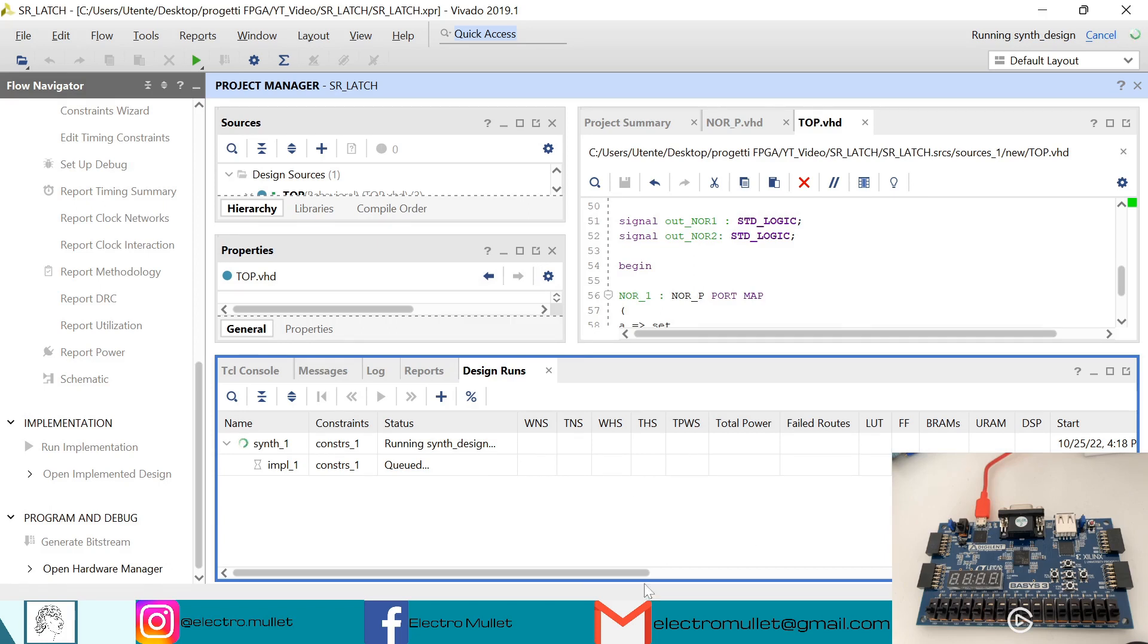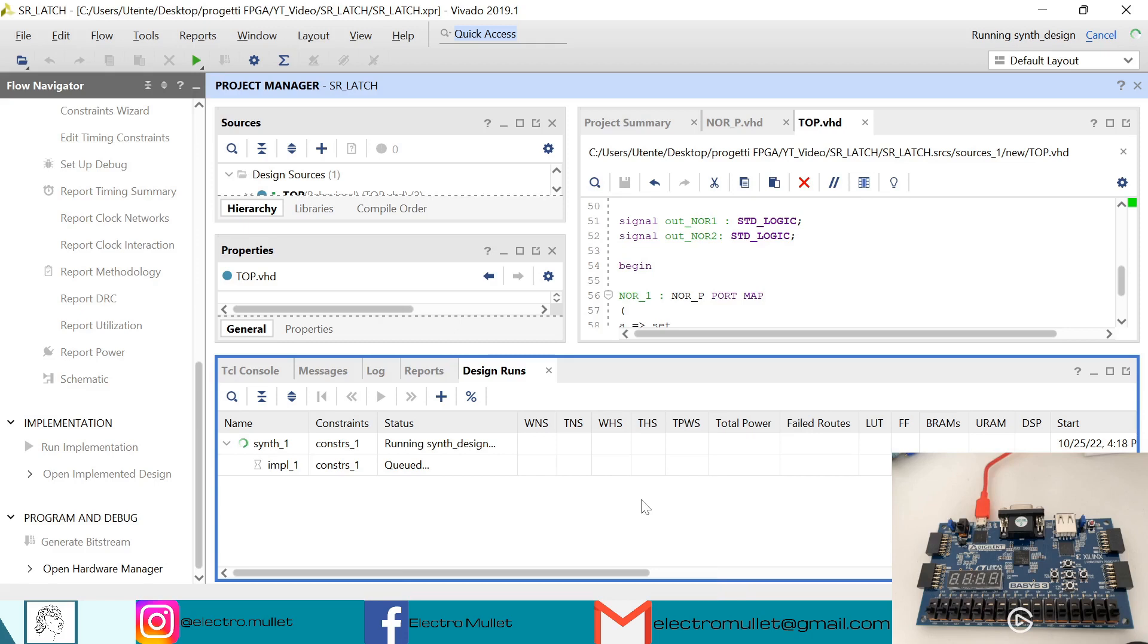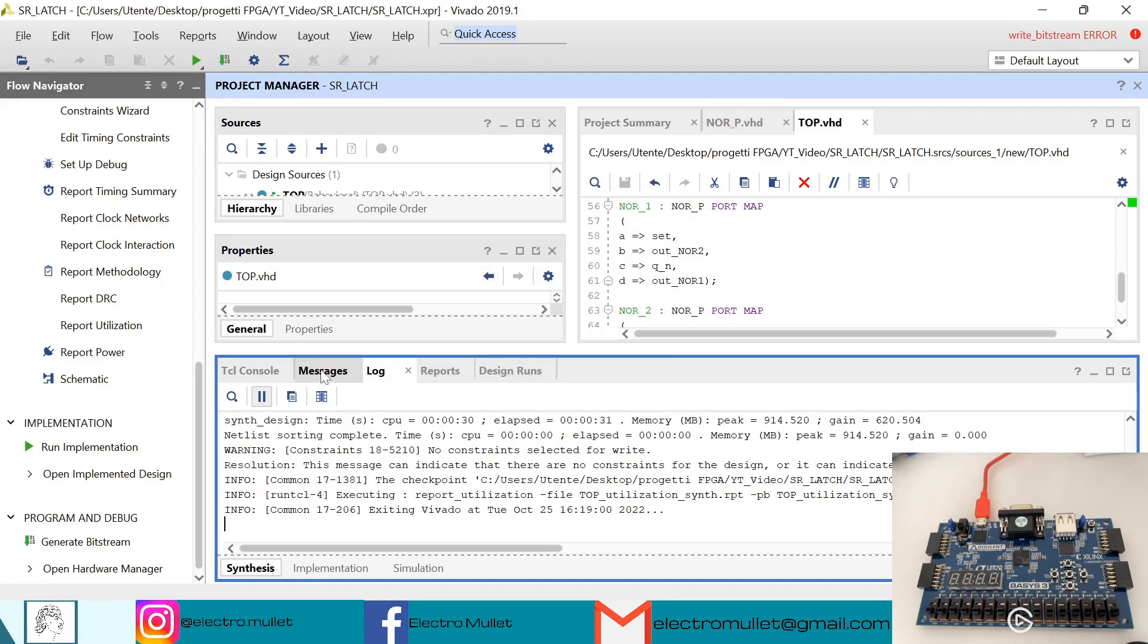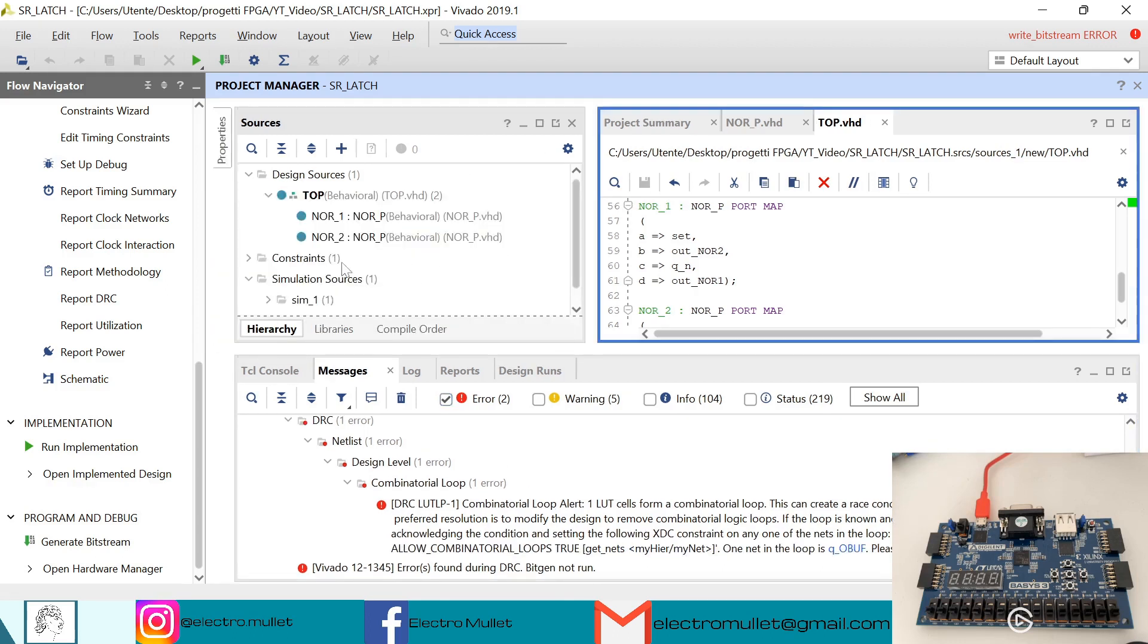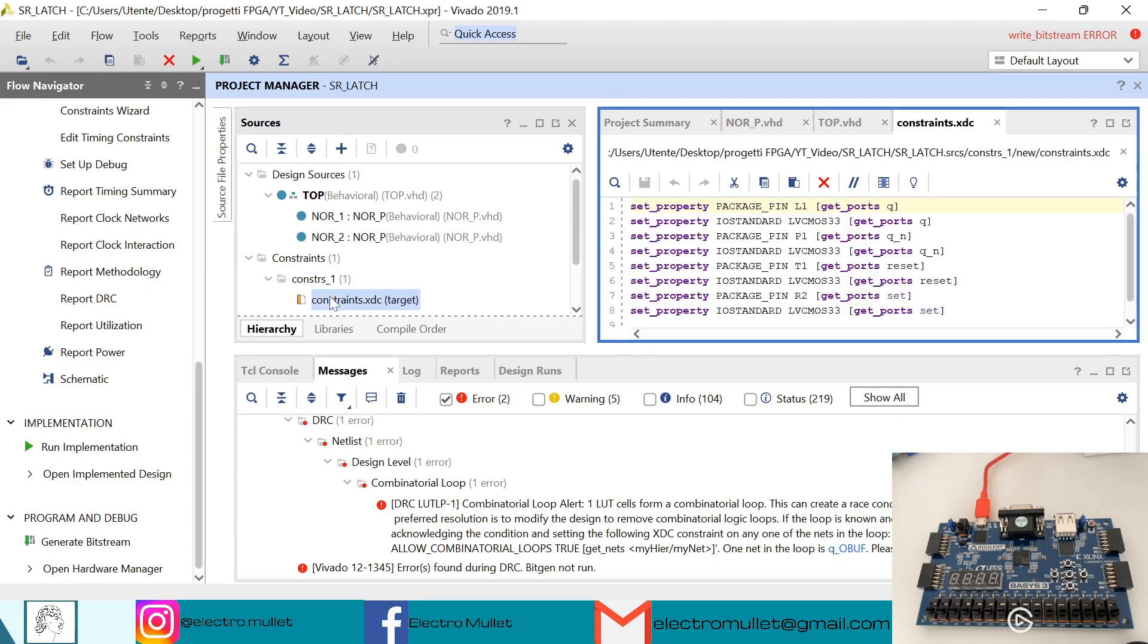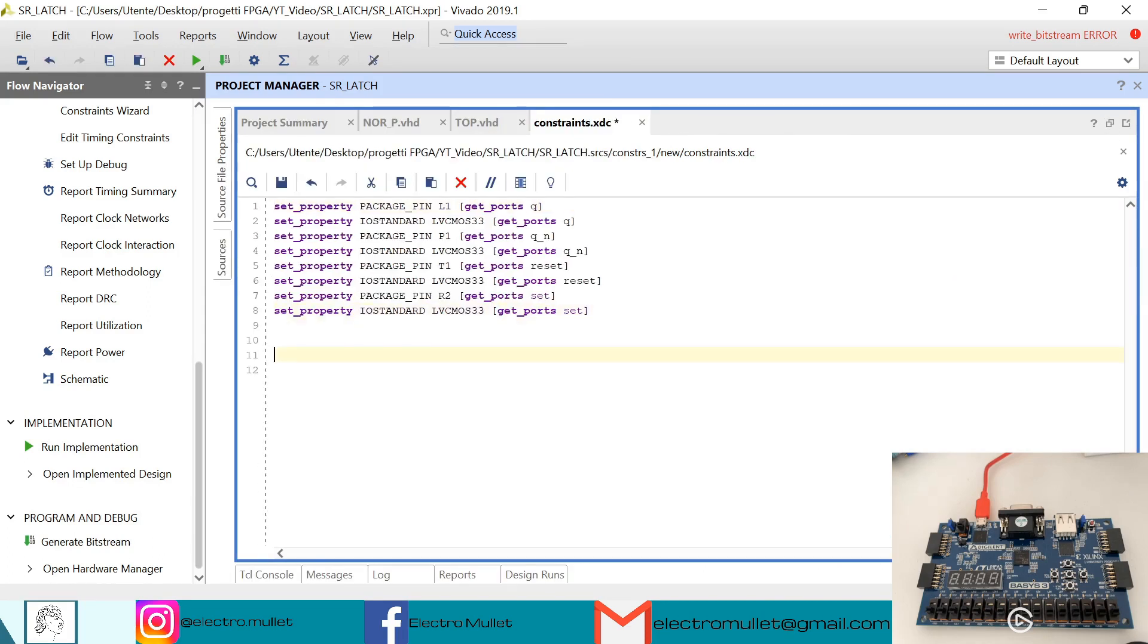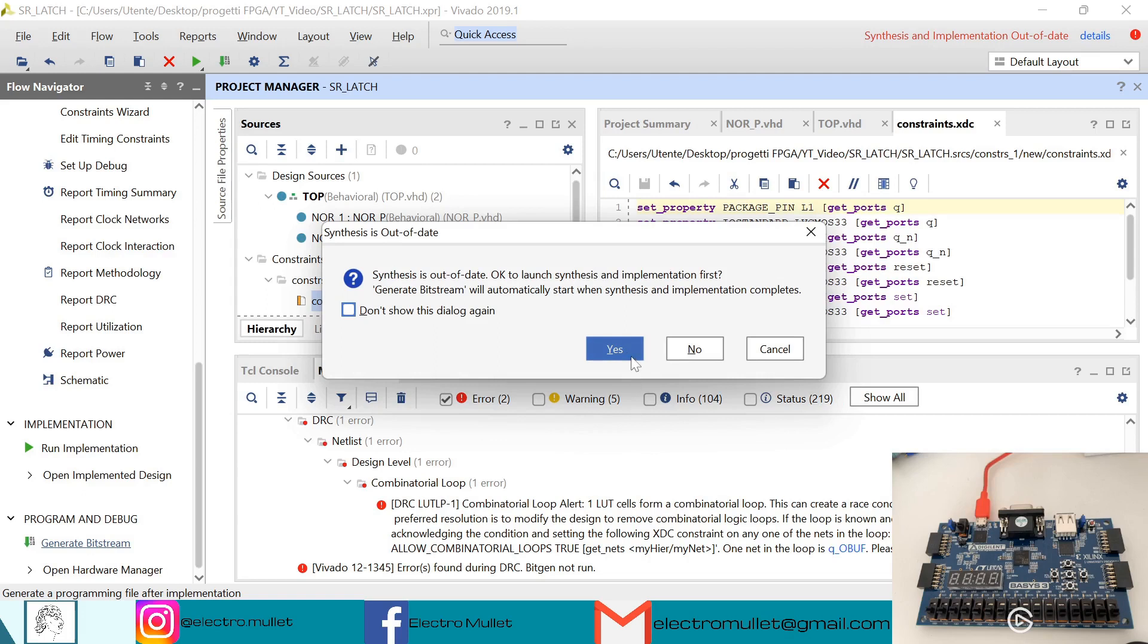But now Vivado will give us an error because Vivado doesn't like having looped signals. So this is the error I was talking about. So we need to look at the messages. So the problem net is the Q obaf net. So we need to add this constraint: set property allow combinational loops true. So we need to open the constraint file. And so we need to write this line. So Ctrl S to save. And now we will relaunch the generation of the bitstream.